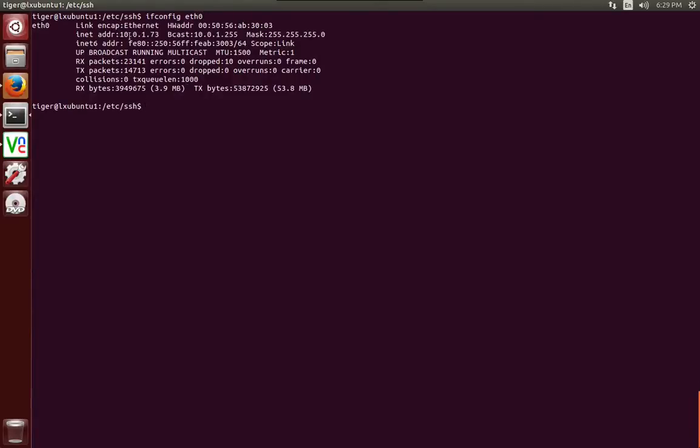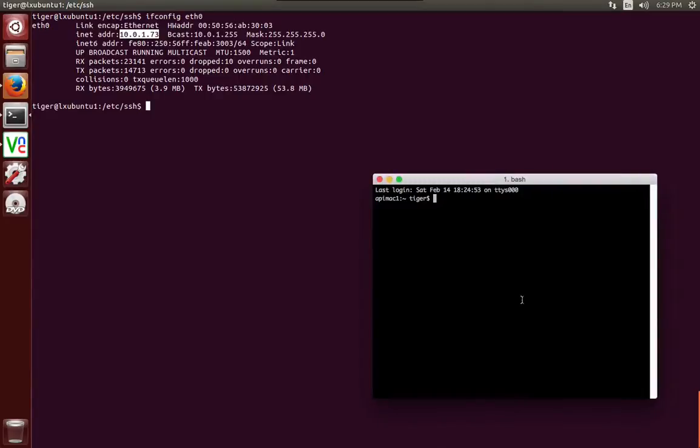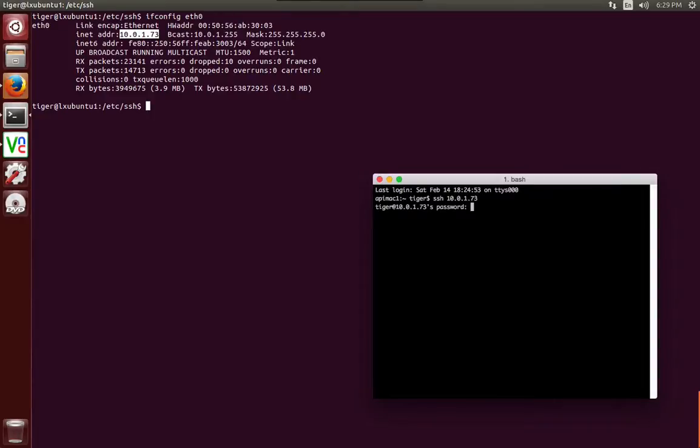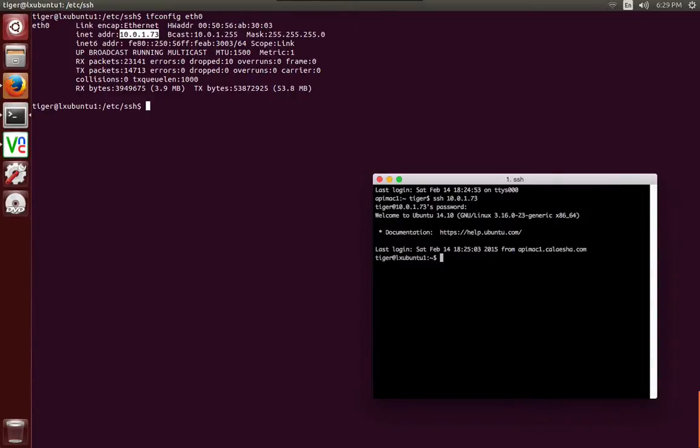And my IP address is 10.0.1.73. So from my Mac desktop, let's try to SSH to 10.0.1.73. And there we are. We are inside of the system now.